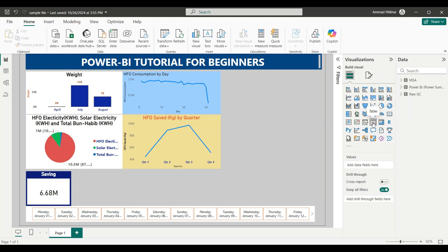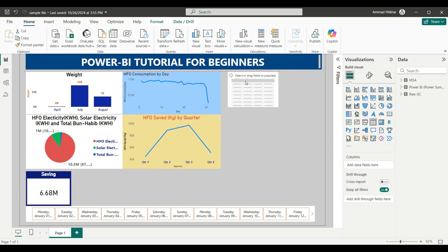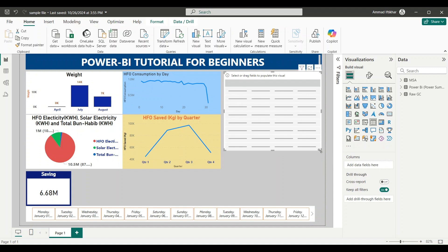You can see here in the fifth row and the fourth column — this is the table option. When we click it, you will see that a table is designed and has appeared on our main page. The table has a shape in the form of rows and columns, but currently it is empty, meaning it doesn't have any data in it.